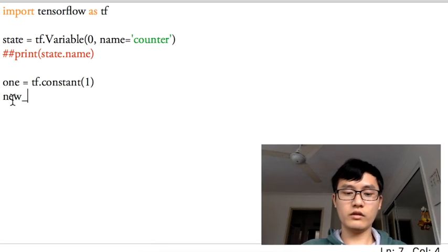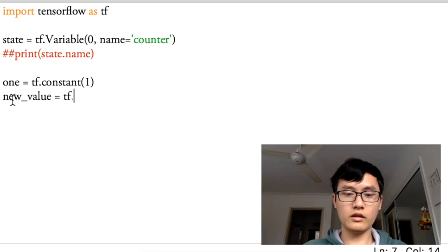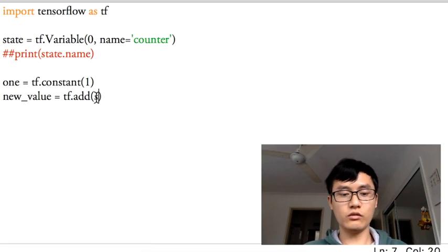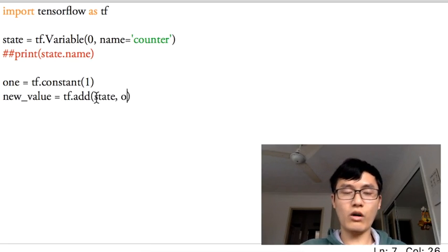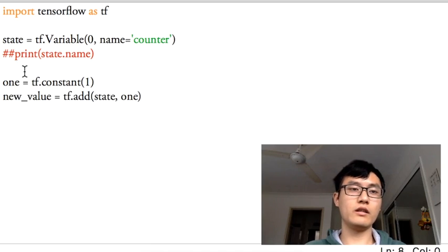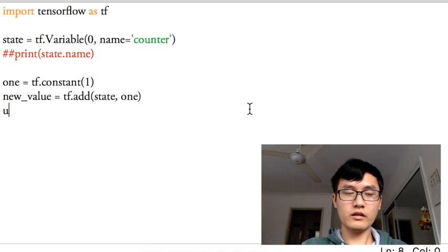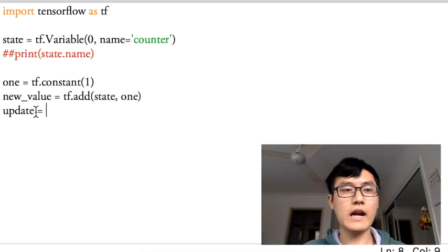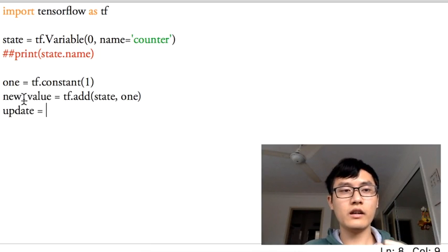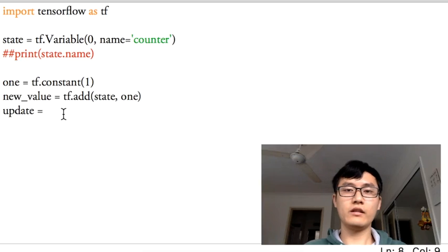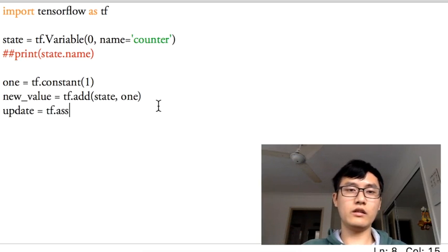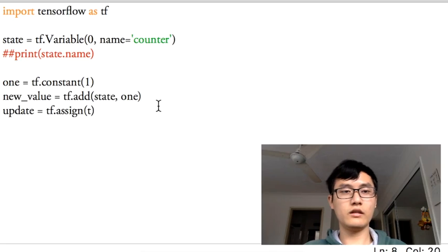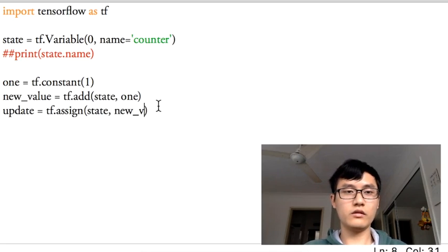Every time we get a new value, that is an operation of add. It's a TensorFlow operation of add, so we add the state with one. Zero plus one is this. And the update, we're going to do the session to run the update, to assign the new value to the state, so the state becomes to a new value.